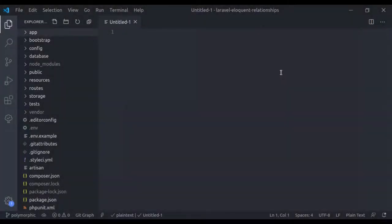Hello developers, welcome back. In the last lesson we have seen the polymorphic one-to-one and one-to-many relationship. Now today in this lesson we will see many-to-many polymorphic relations. It is slightly more complicated than one-to-one and one-to-many polymorphic relation. Let's see an example of it.